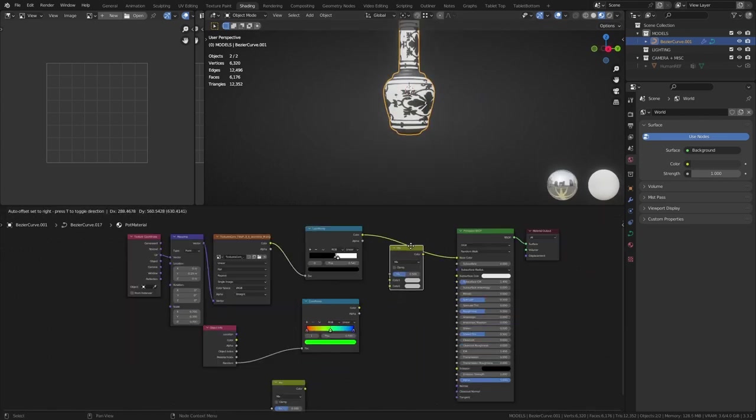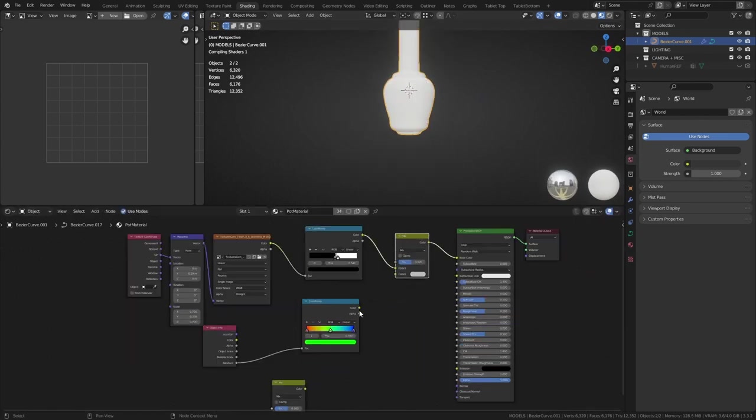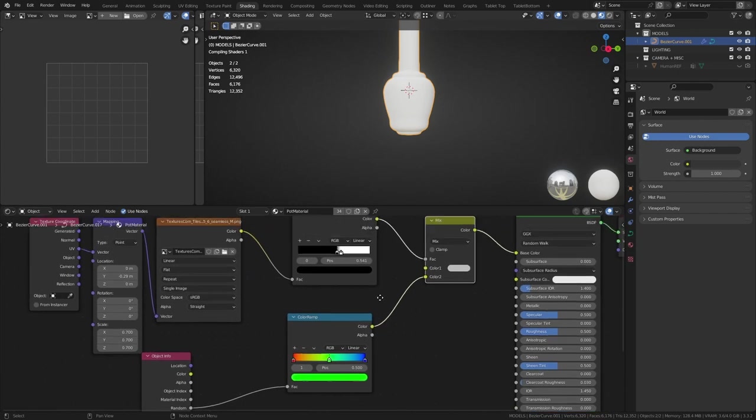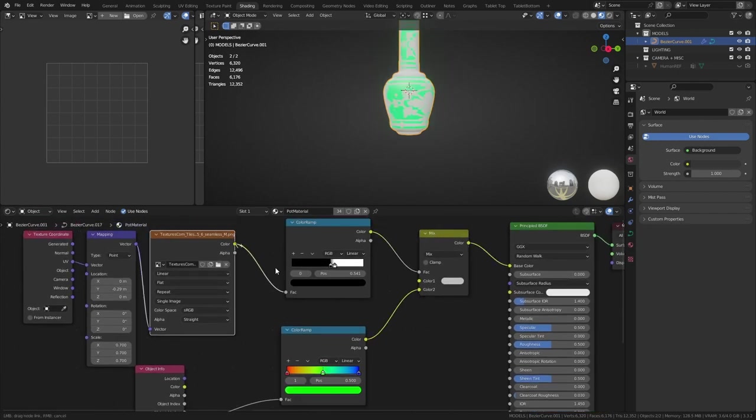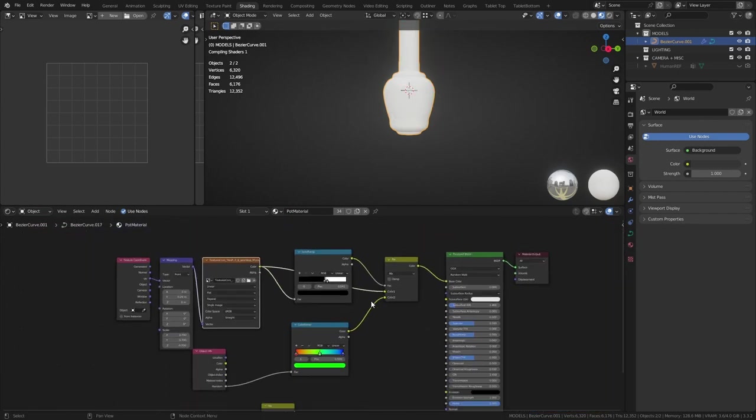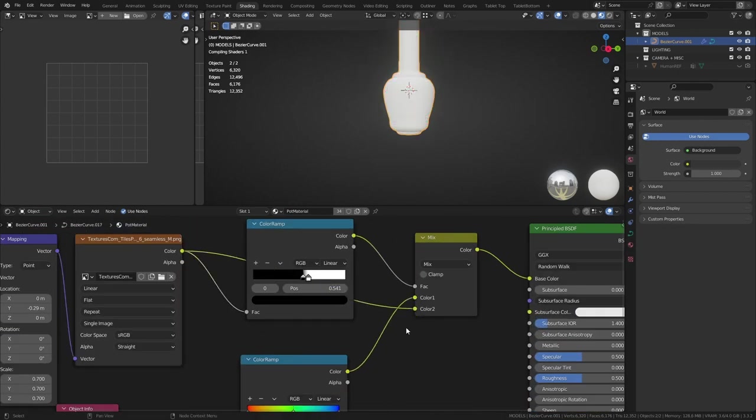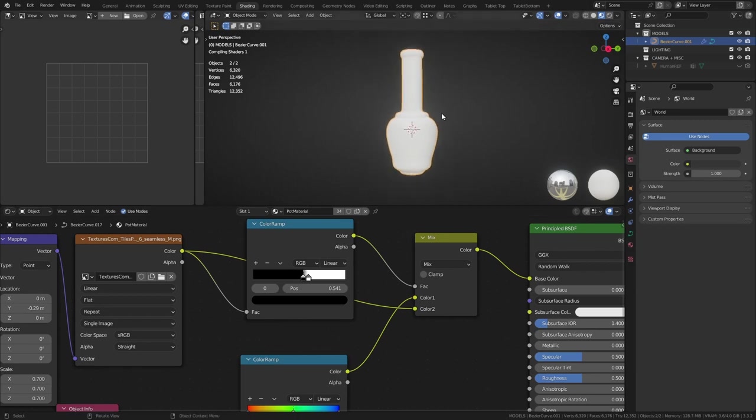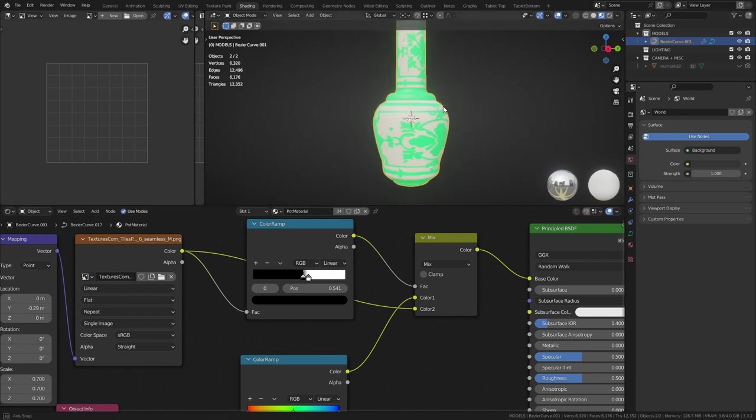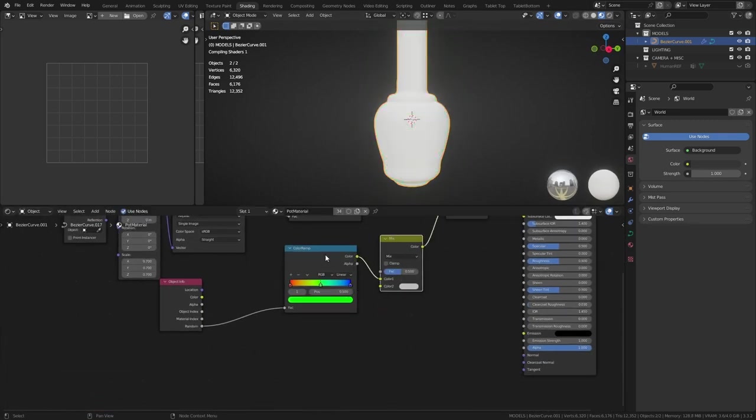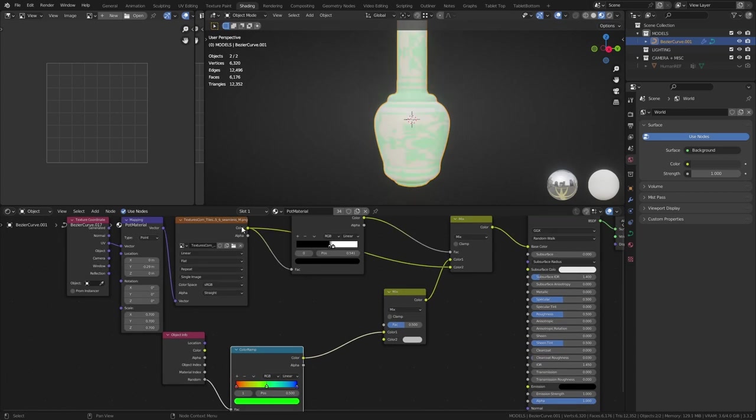Now let's use the mix RGB node. We'll plug the color ramp into the factor and we'll plug the texture and rainbow color ramp into the remaining slots. If the result doesn't look right, then swap the bottom two nodes. Now we'll take our other mix node and use it like this.